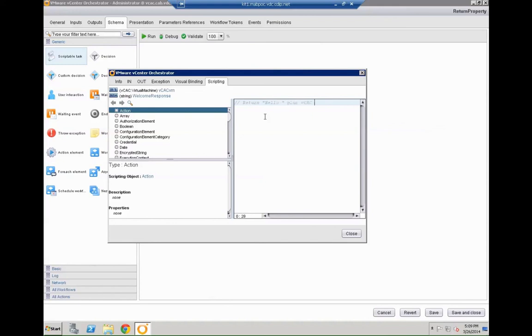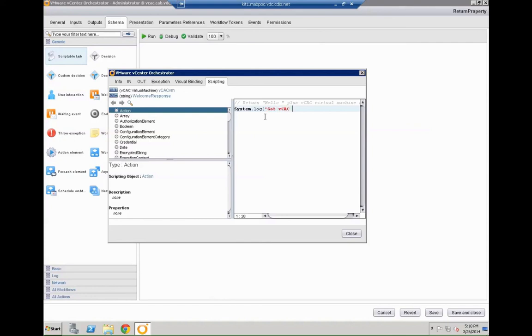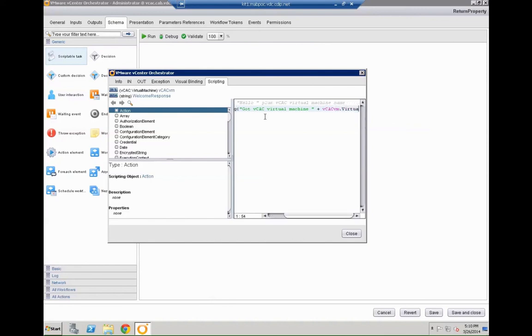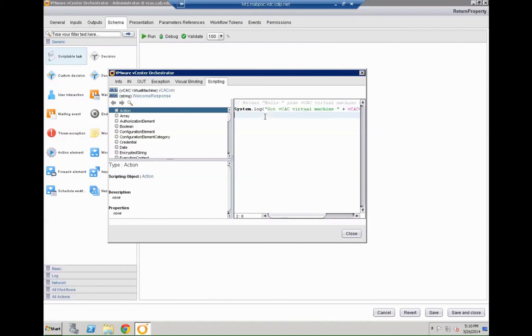So basically the story here is we are going to return hello plus the machine name. That could be basically everything else. You could also write into different variables and stuff like that. First of all we are going to generate a log entry. That's always important if you later on need to debug the system or debug the parameters. This way you can ensure that you really know what's going on in your environment. And you are not completely blindfolded for that. So just run that command.